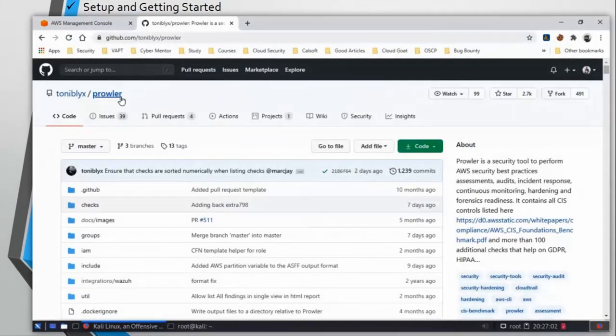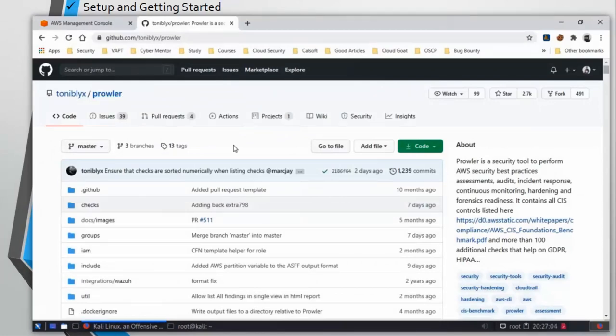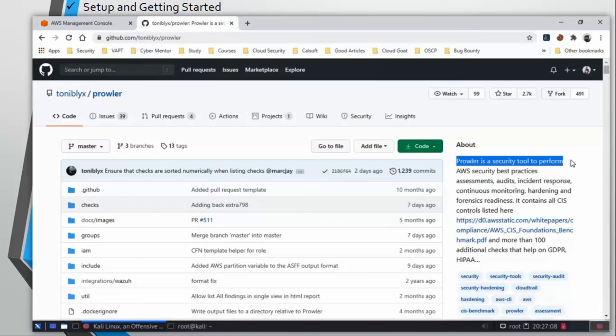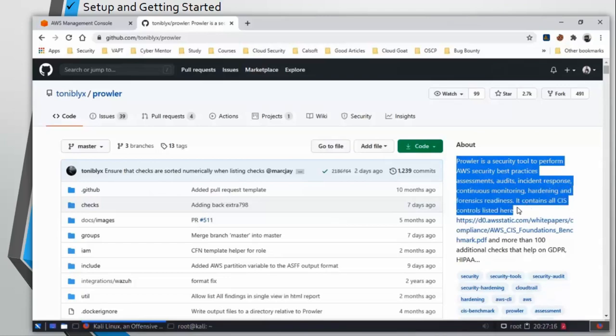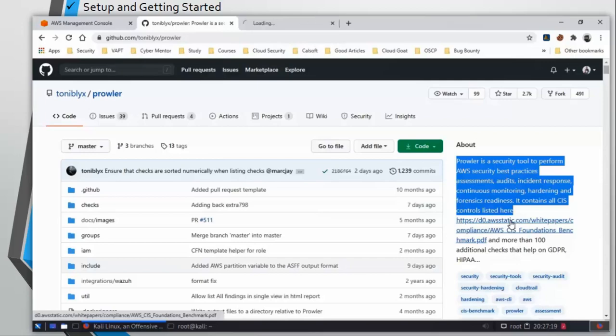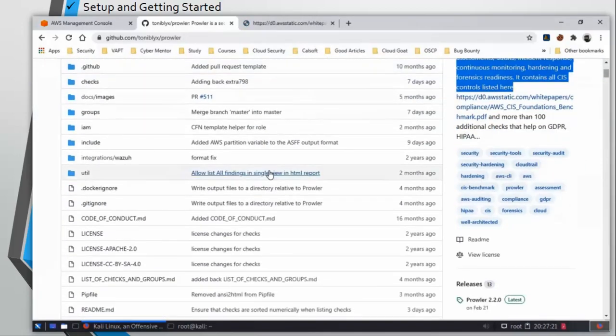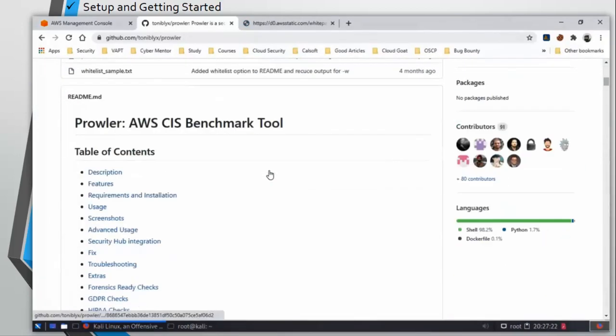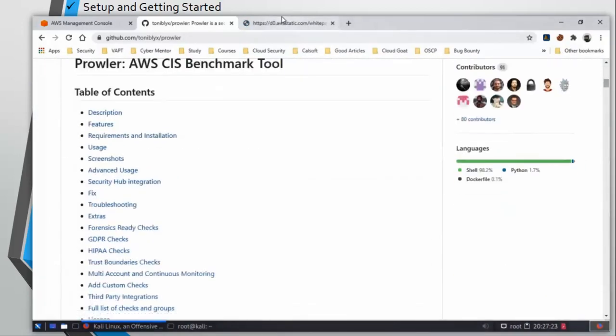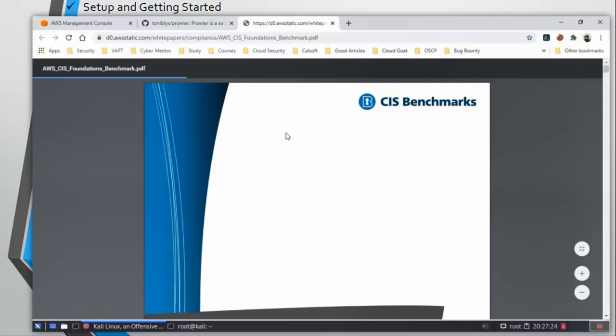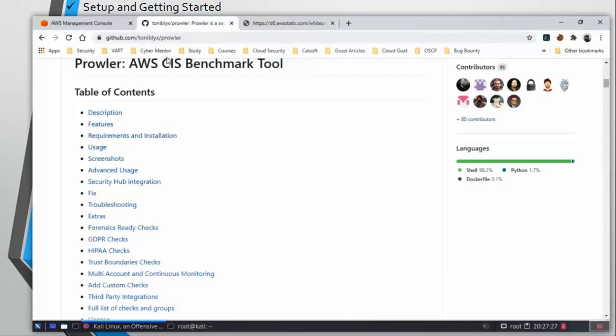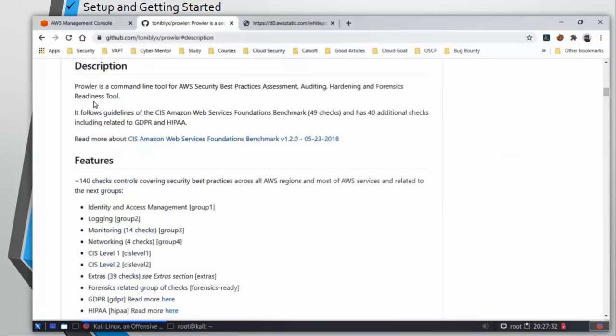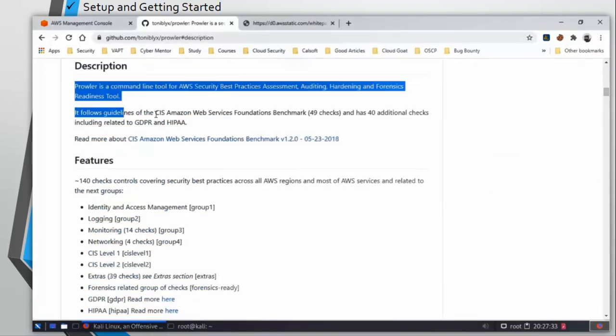This is the git repo of the tool. Prowler is a security tool to perform AWS best practices assessment, audit, incident response, and there is so much more that you can see. It also does CIS control list. What is CIS? CIS is basically guidelines given by Amazon Web Services that you need to follow to make your AWS cloud environment secure. Let's see what other features it has.